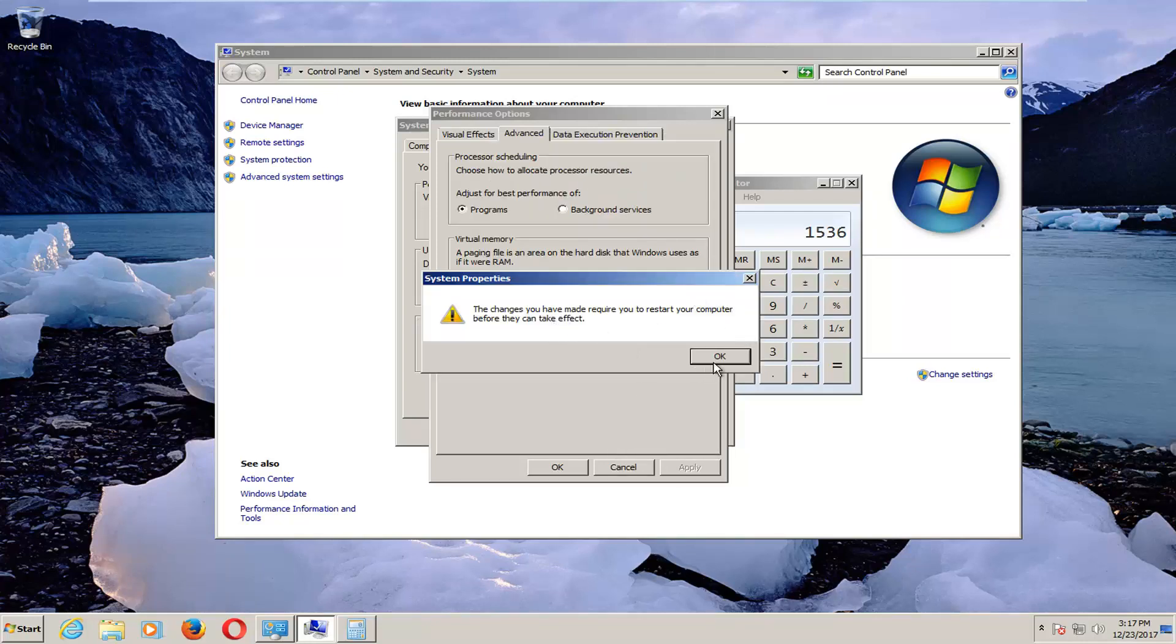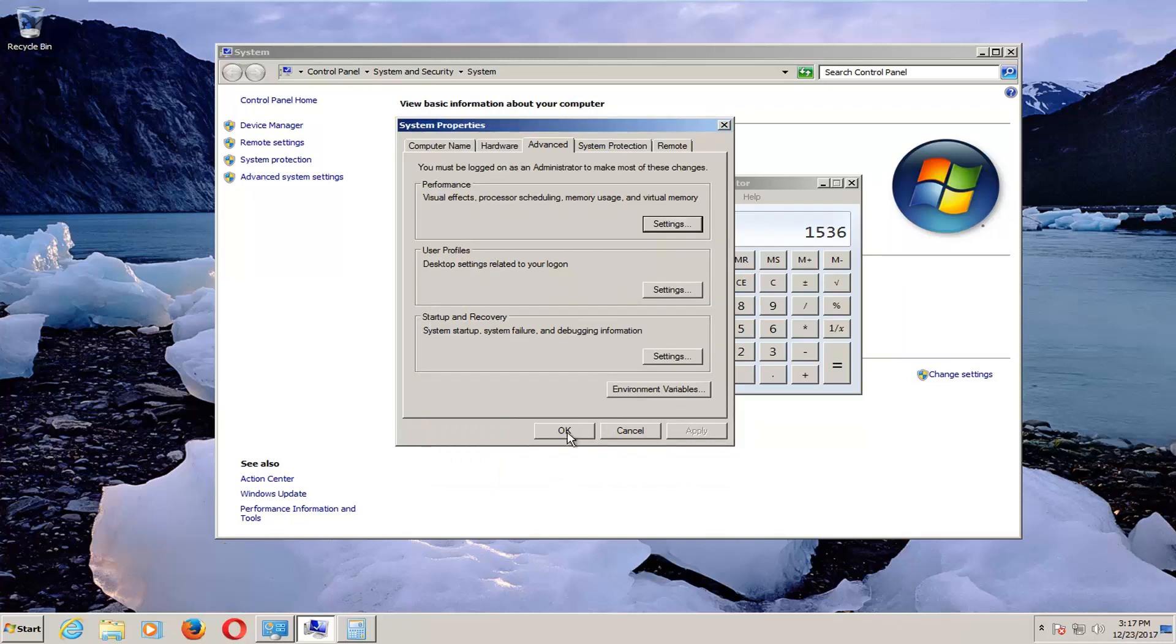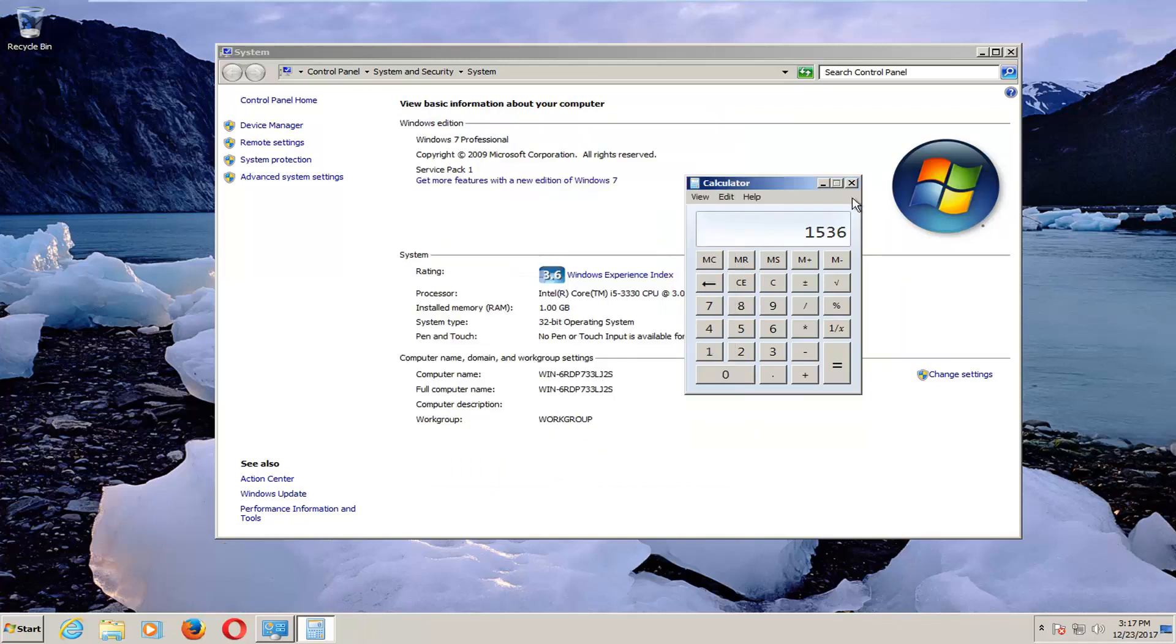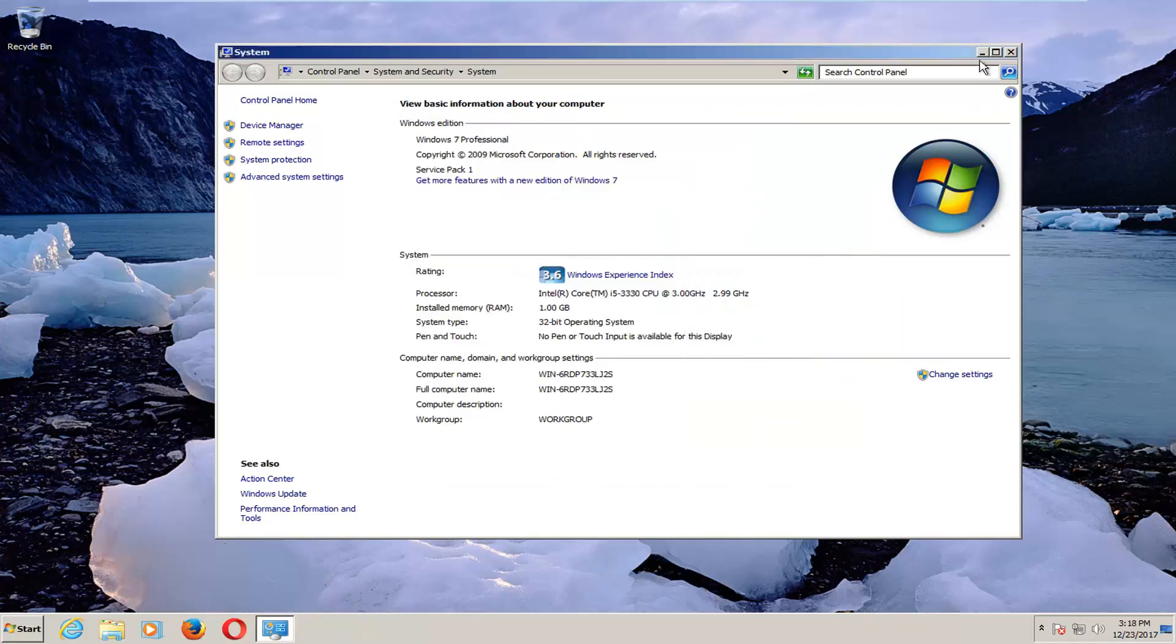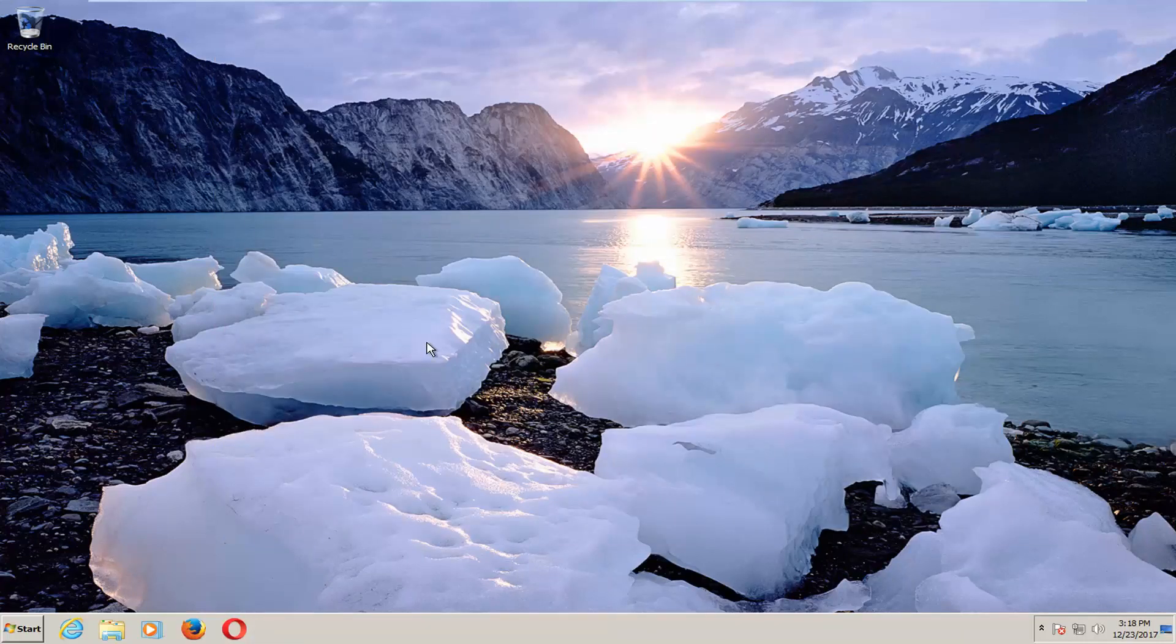You're going to have to restart your computer, so just click on OK, Apply, OK, OK. I'm going to set it to Restart Later, but I would recommend that after you apply all of these things that I went through in this video, that you do restart your computer.